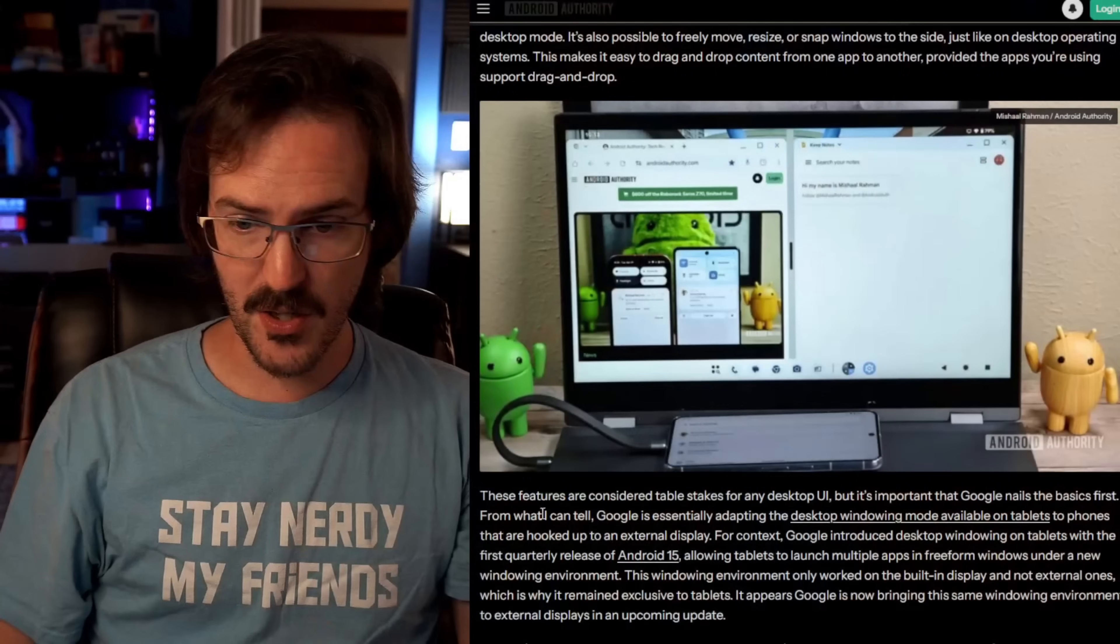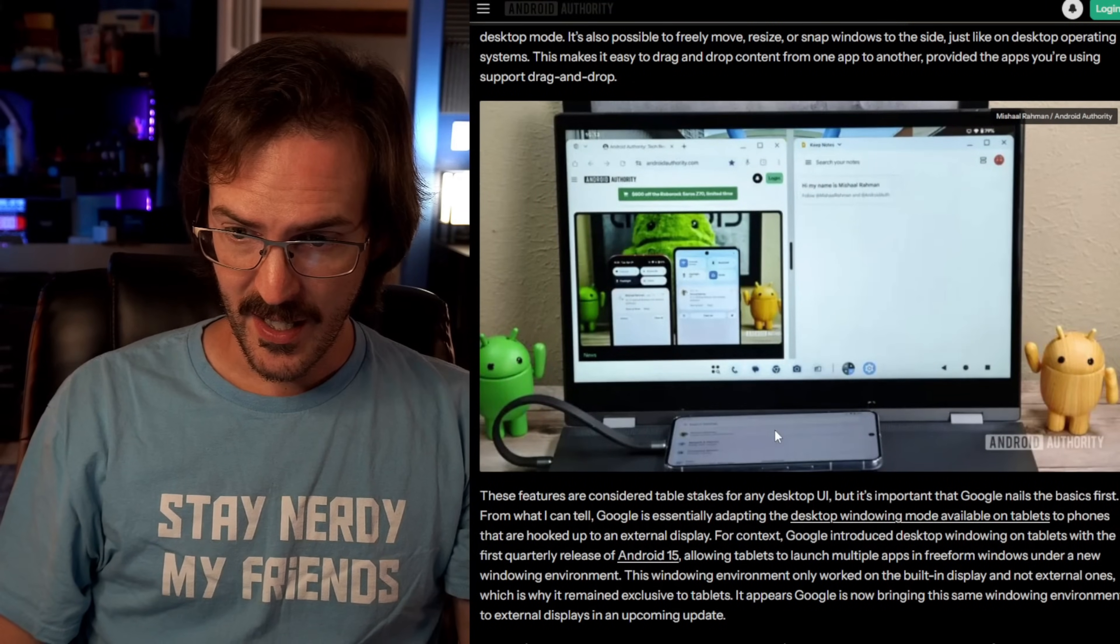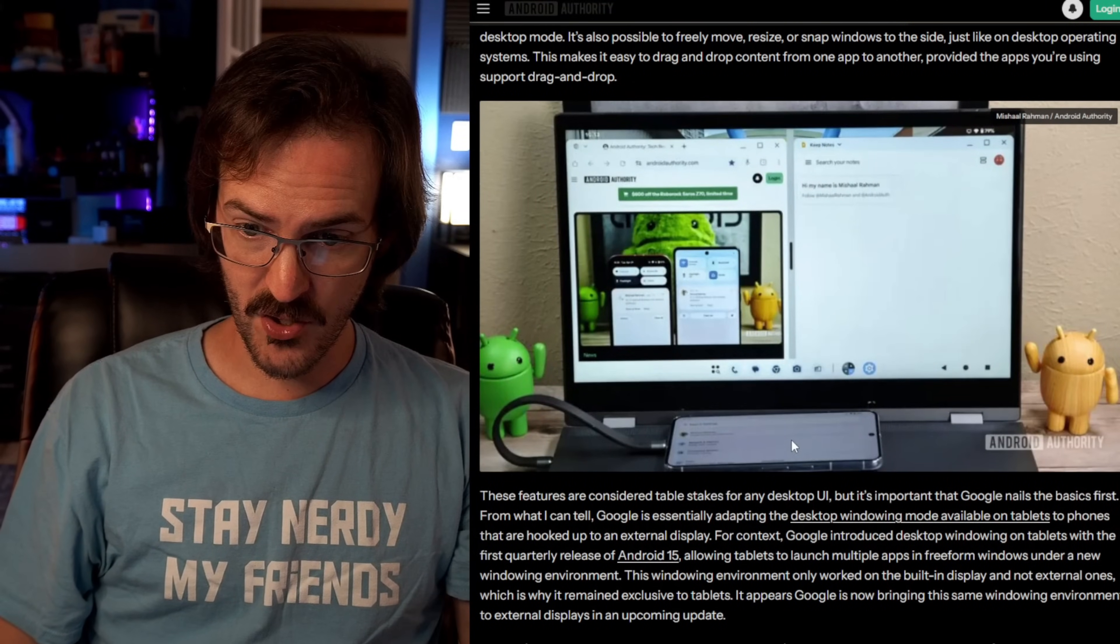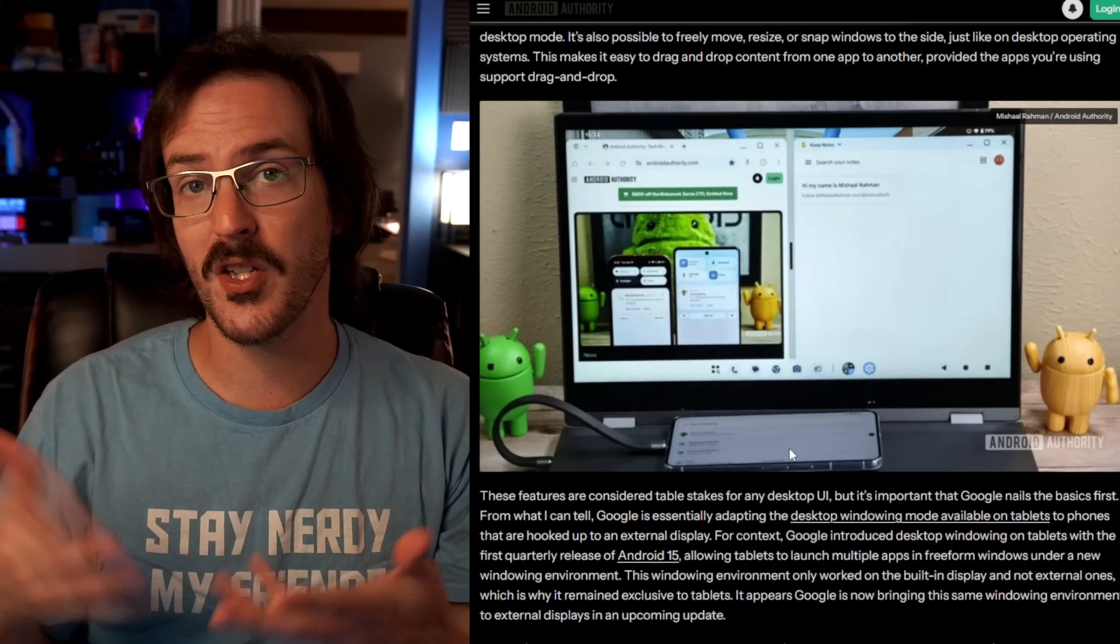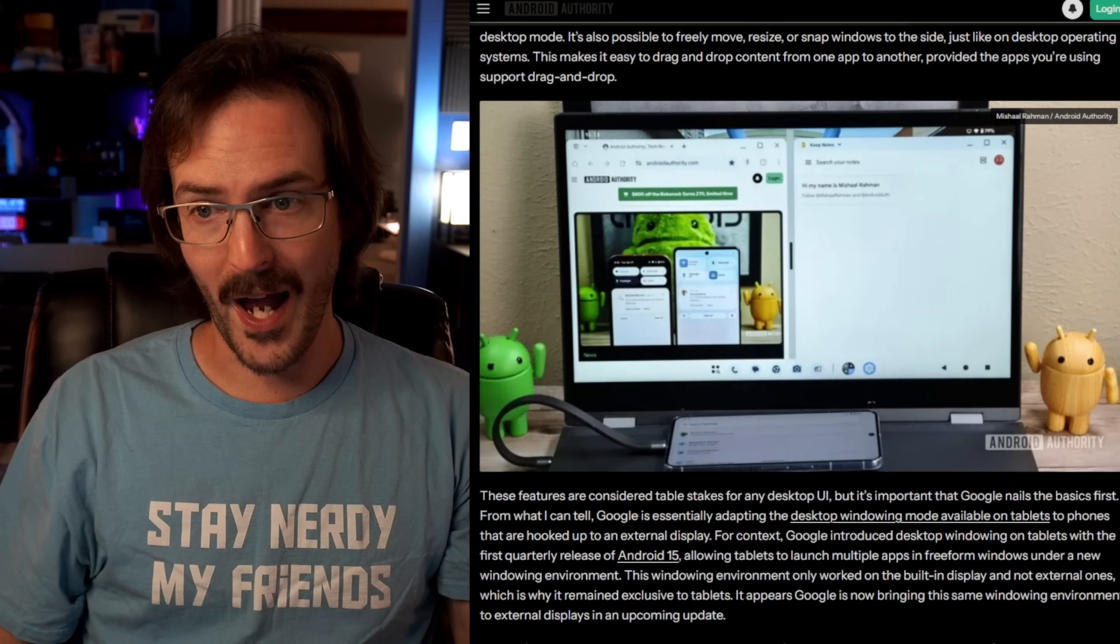And all the while, as you can see here, his phone is just unoccupied. It's sitting there. You could use it for other things while these other things are going on in the desktop mode. We are finally making some real, real progress towards a true DeX competitor that's just built into Android.